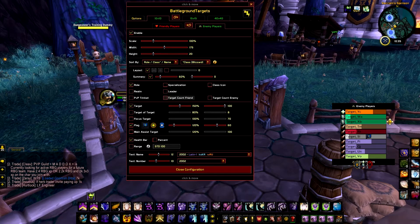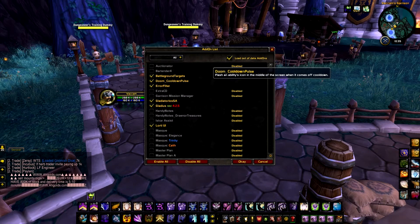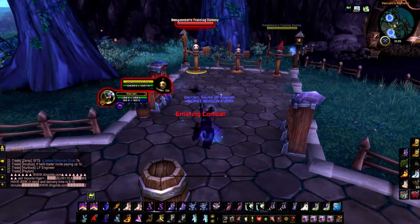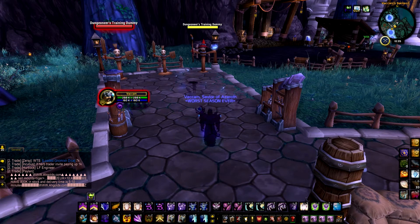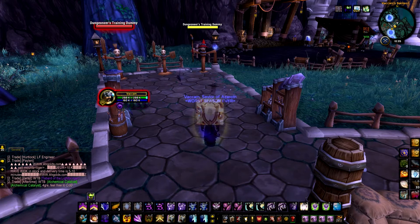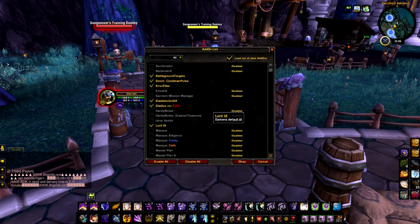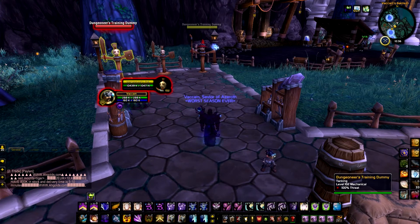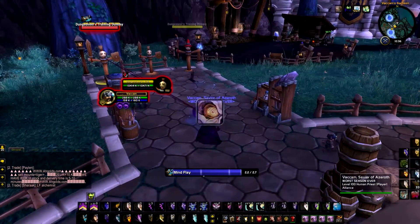Now Doom Cooldown Pulse — let me use an ability and it comes off cooldown, and you saw that flash in the middle of the screen. It shows cooldowns for anything with a cooldown — like Shield or Dispersion — and when they come off cooldown they pop up around the middle of the screen. Error Filter: if I spam something, no annoying error message appears. That's what it does.